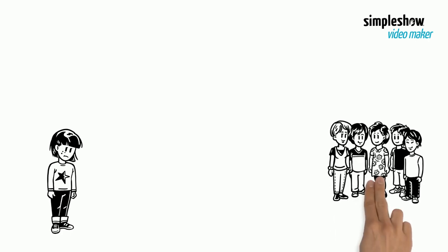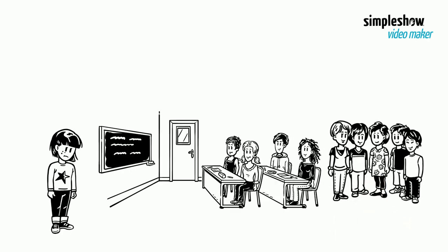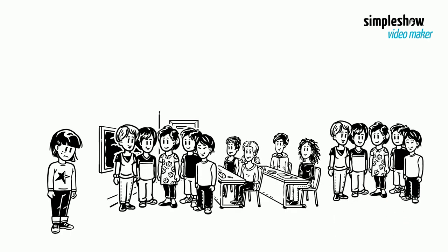Fatima does not because children in her school are squeezed into overcrowded classrooms and sometimes even have to do lessons outside.